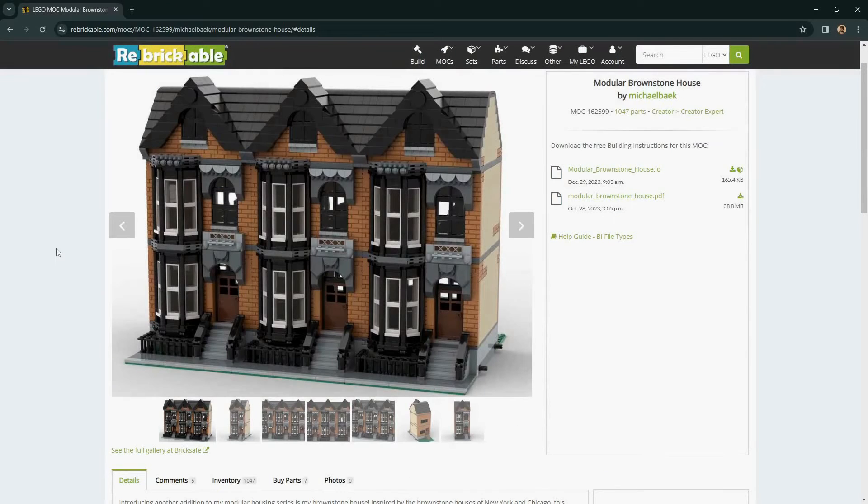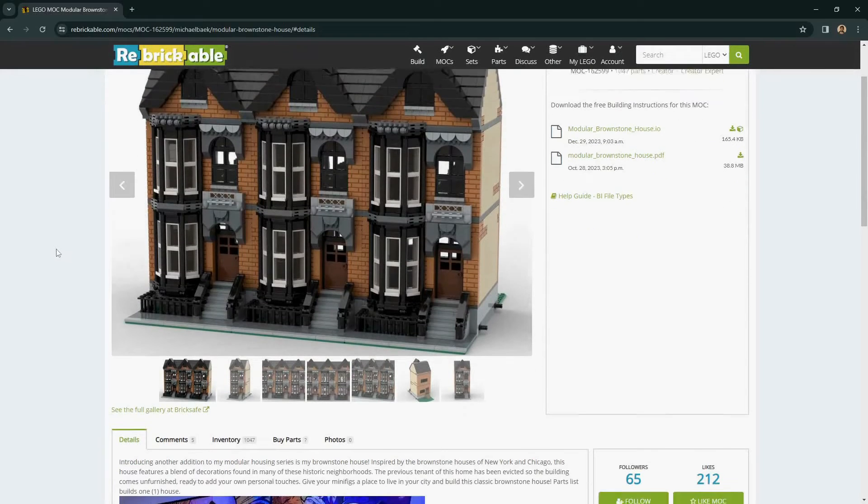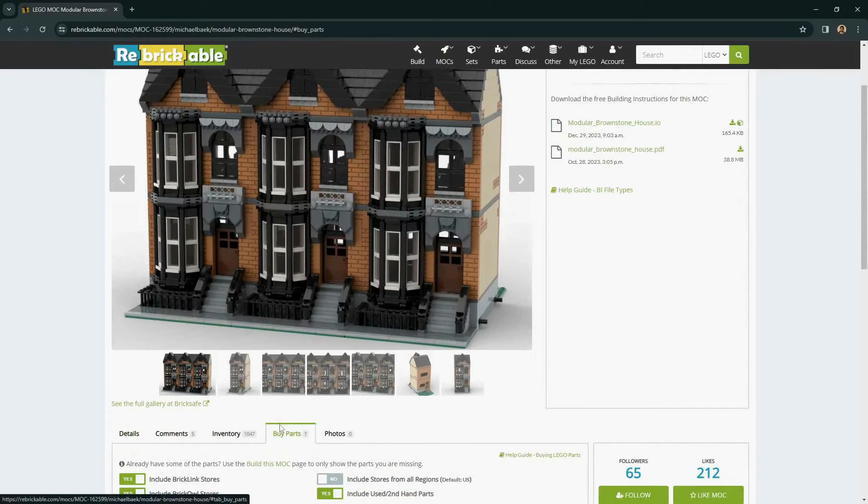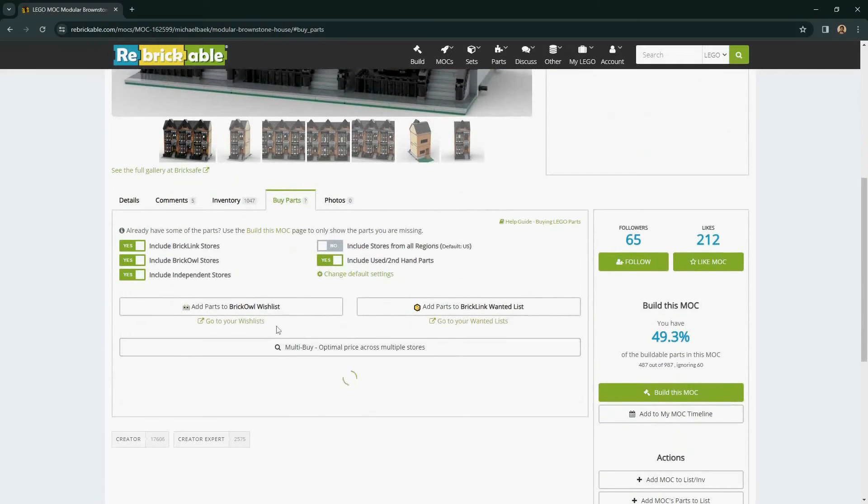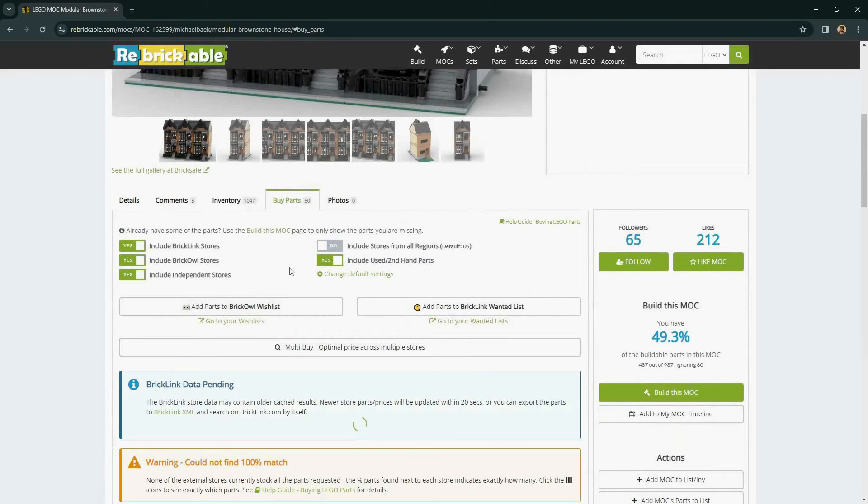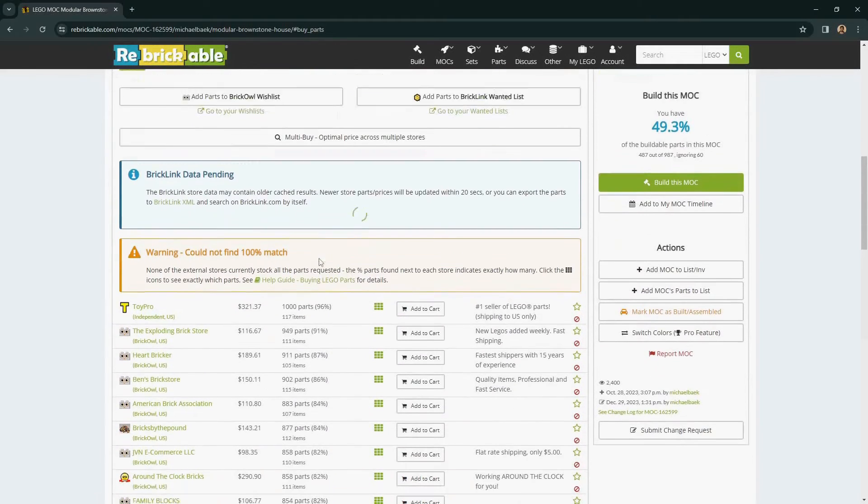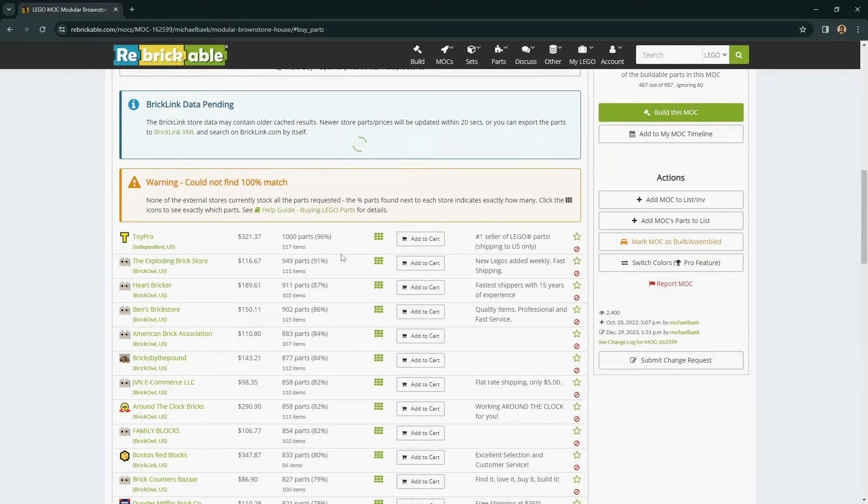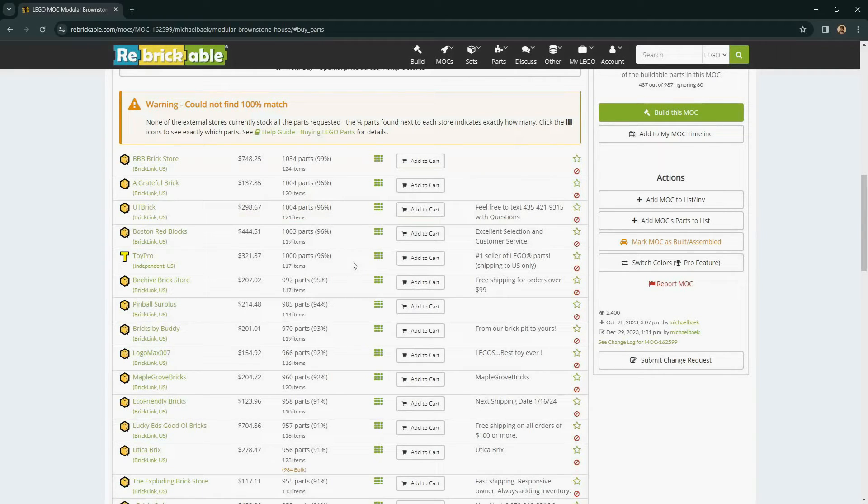Many of the mocks on Rebrickable are more complex and use more parts than any given store will have in its inventory at the time you're ready to buy them. If that's the case on the Buy Parts tab and you find stores that do not have 100% match, you can still find a store with most of the parts and then sort out the remainder with a custom list.